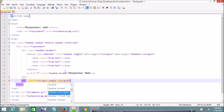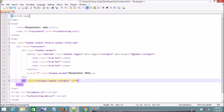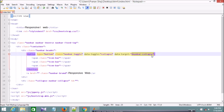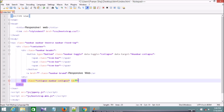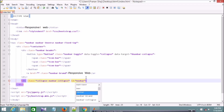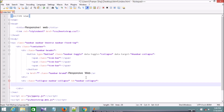Now we'll create the collapse section. I'll declare a div with the class navbar-collapse and the id navbar-collapse, which matches the data-target we set on the toggle button, then close this div.